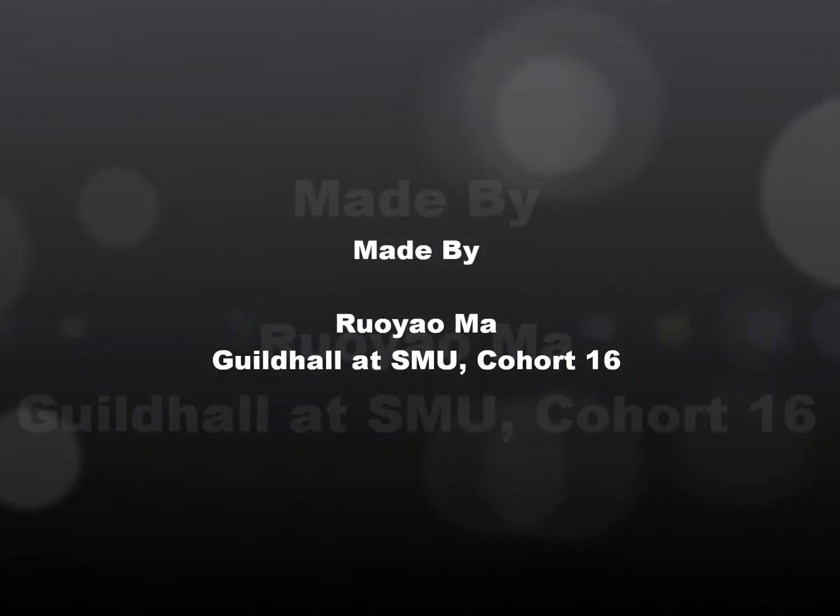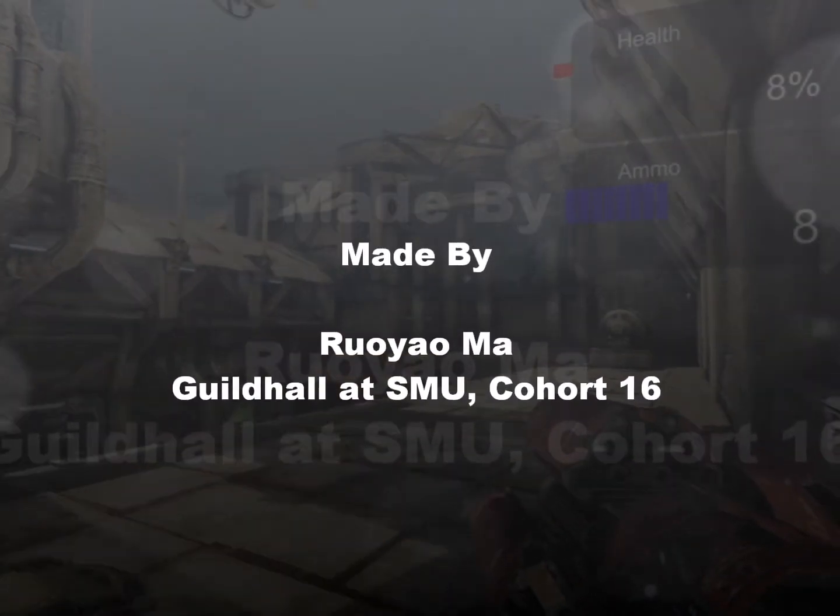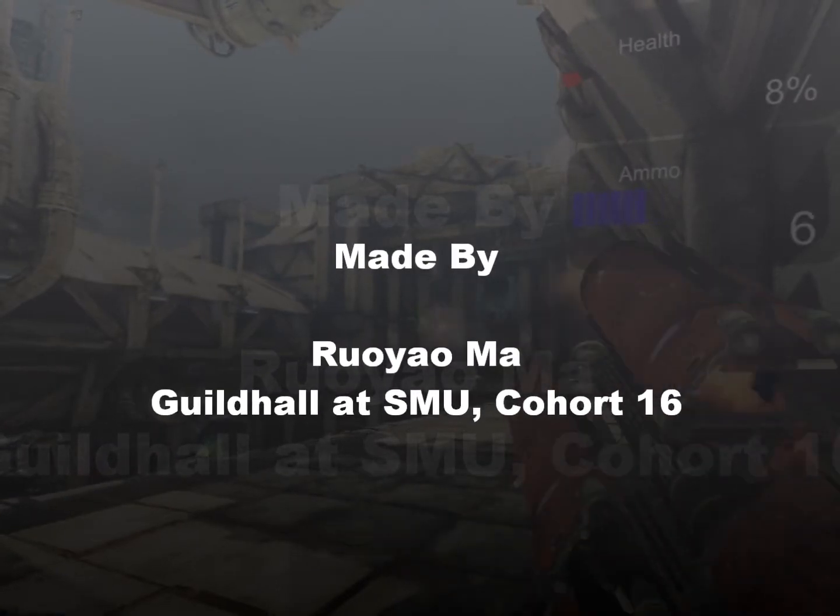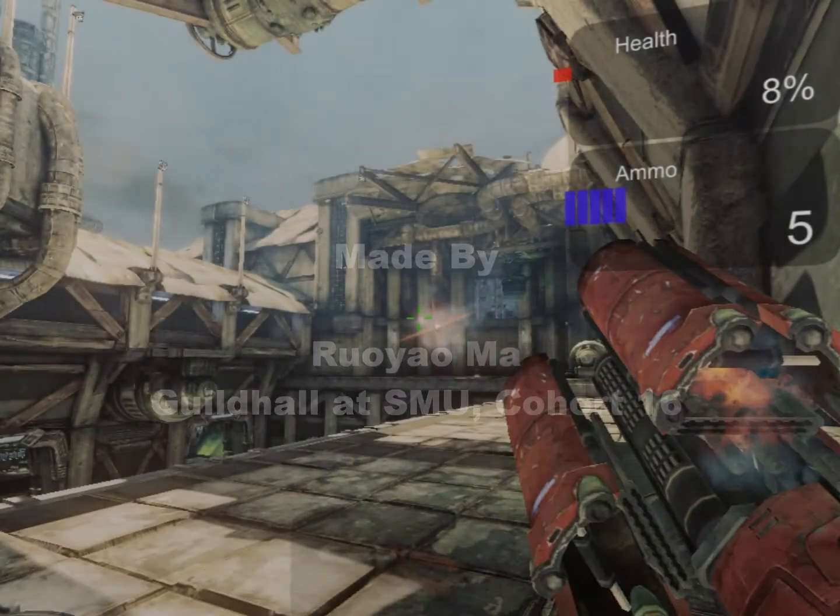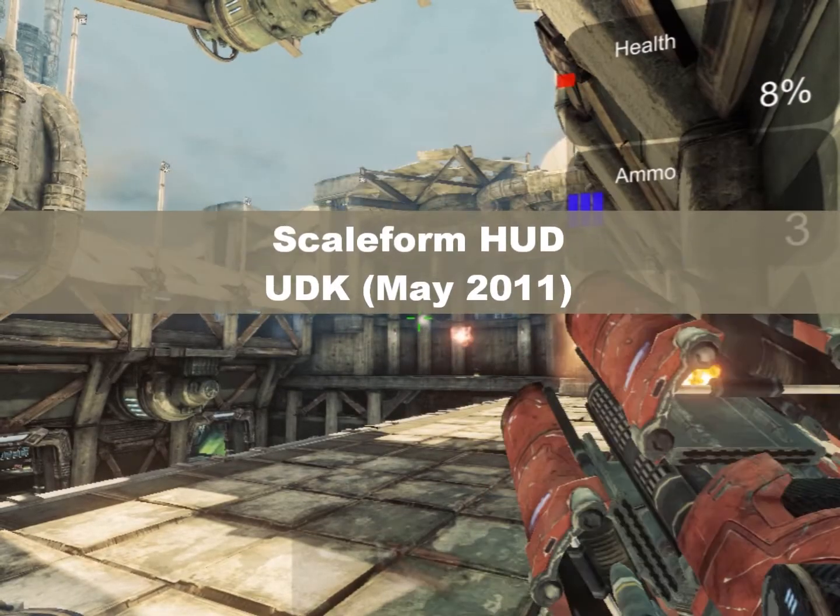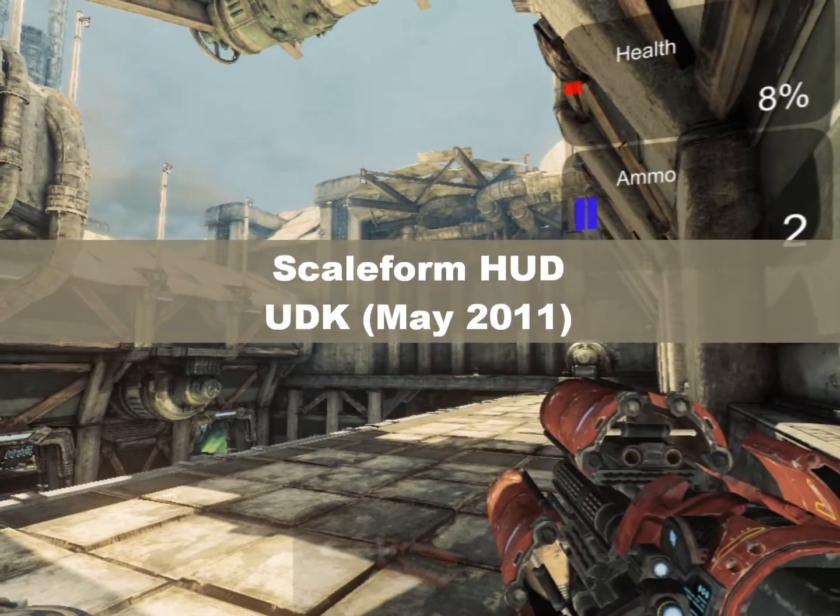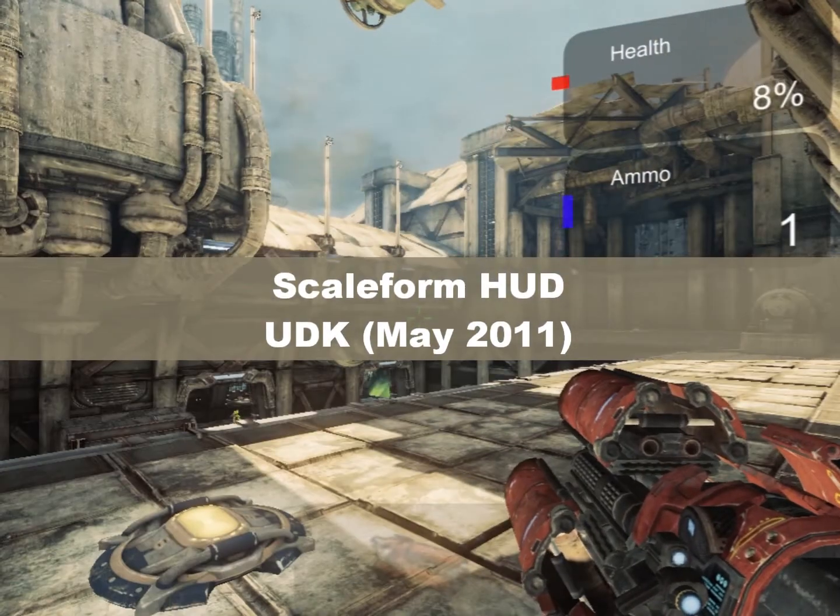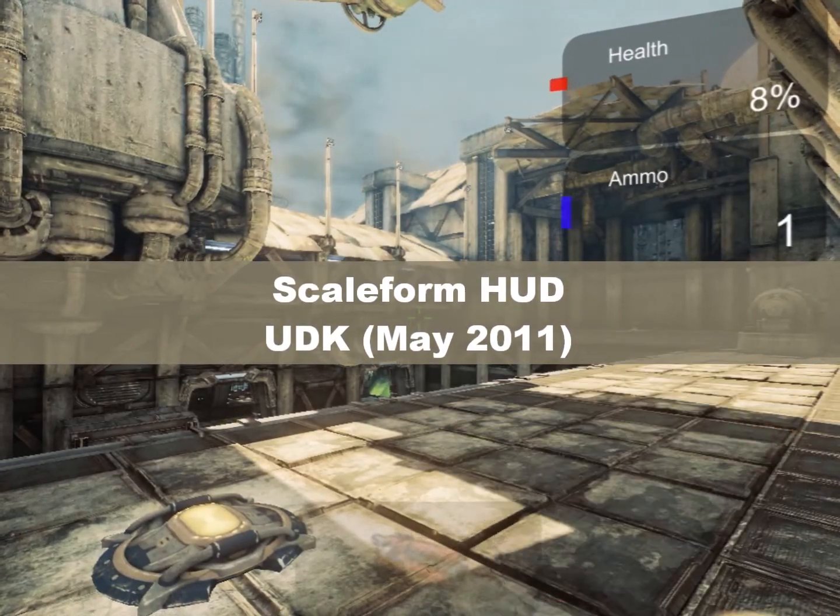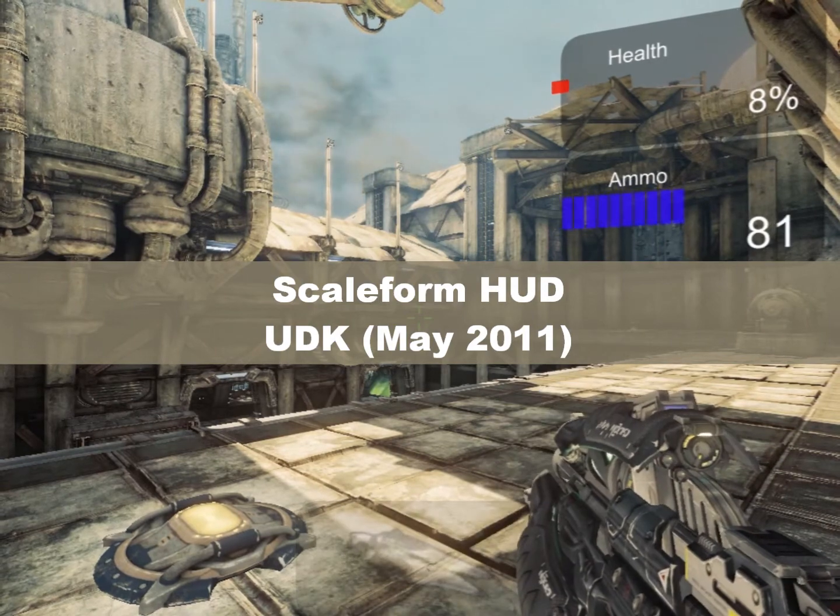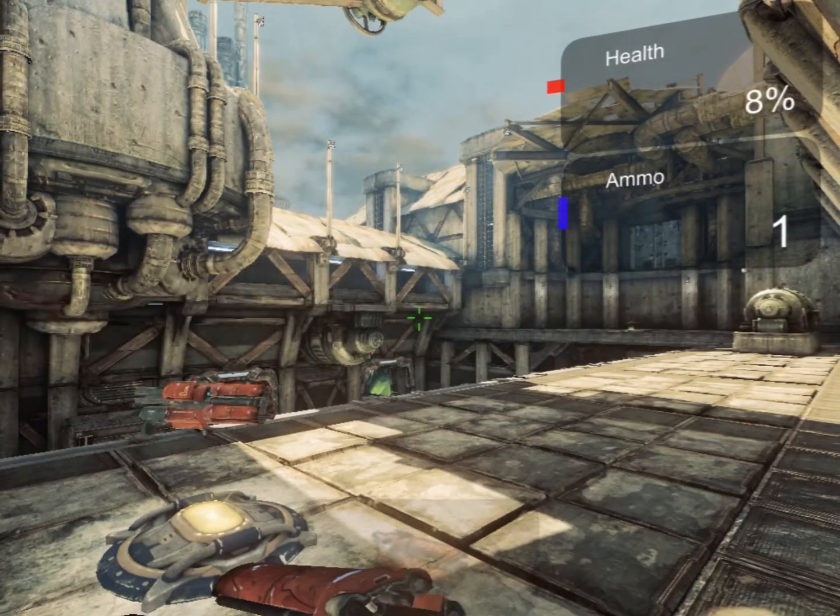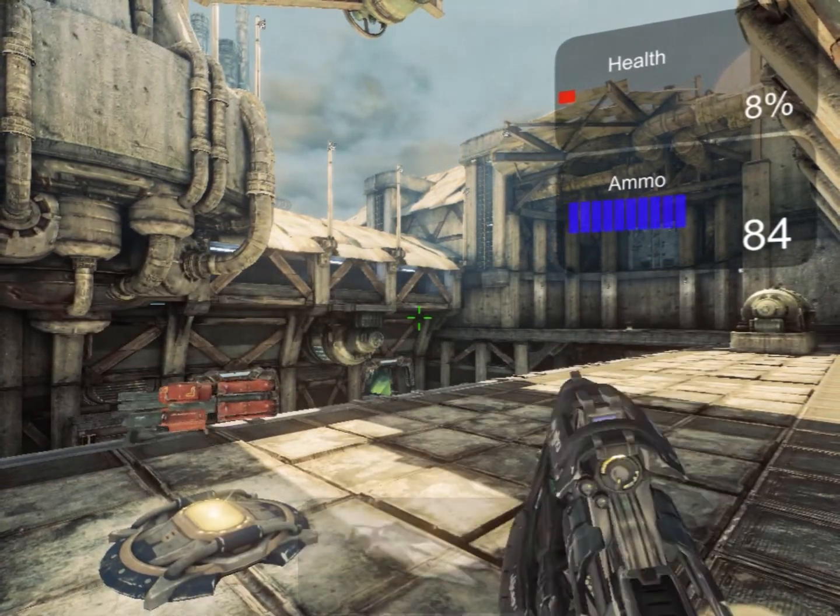Hello everyone, I'm Ruoyama, come from Guildhall at SMU Cohort 16. Today I will talk about how to make a HUD using Scaleform and UDK version May 2011. As you can see on the screen, we will have a health bar, ammo bar, and a weapon bar.